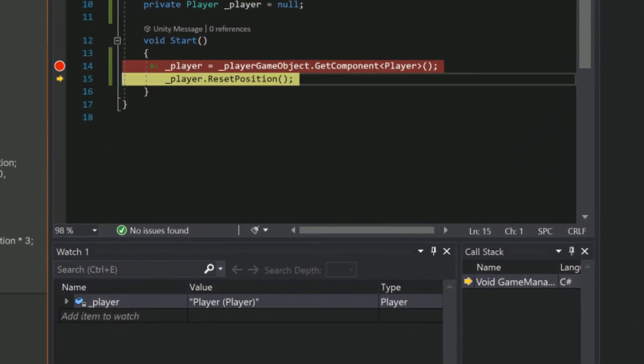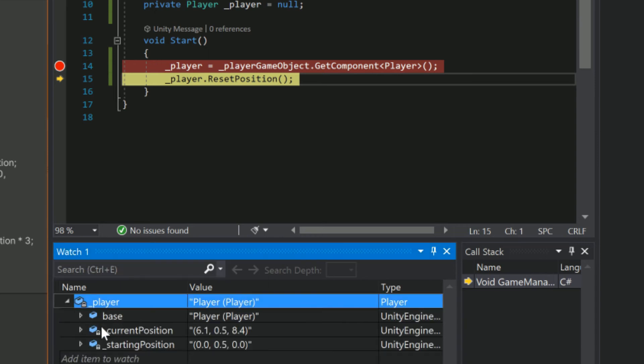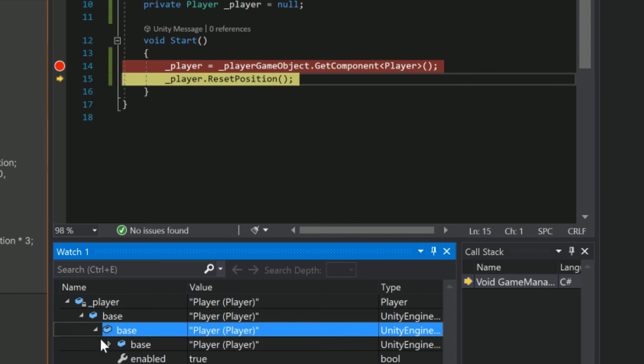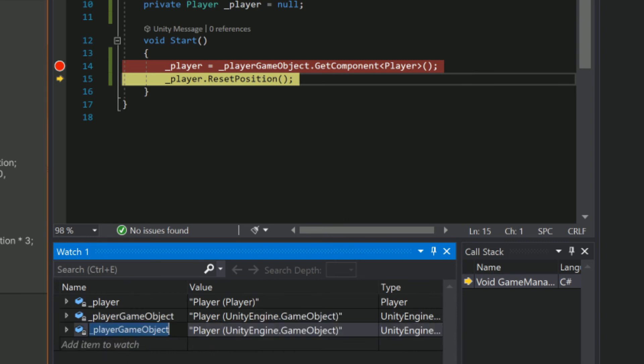Once we step over this line we see that the player variable in our watch window is no longer null. We can now expand it out to see all the details within it. In this case we're interested in the transform so that we can see why the position is on crack. There's so much stuff in here so let's add a more specific watch.